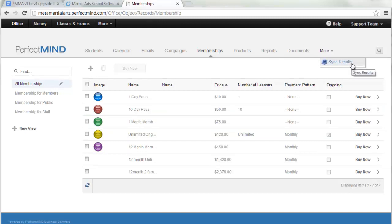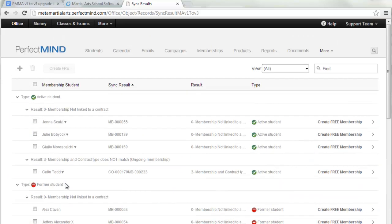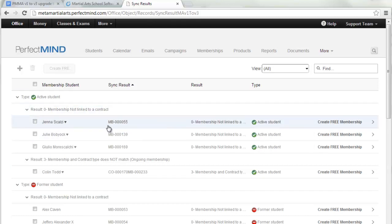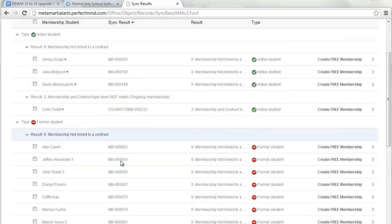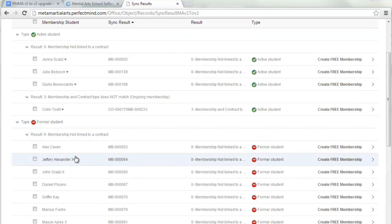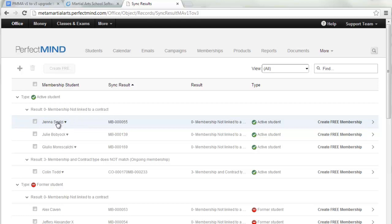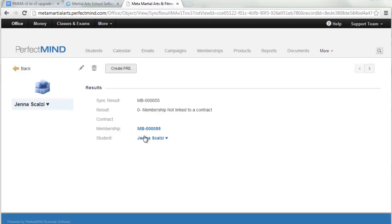The next step is going to Sync Results. It groups records first by type of contact — active student, former student, and leads if you had any. Within each group, records are separated by the reason they were generated, such as membership not linked to a contract, or membership and contract type do not match. For former students, it may not be a big deal since they no longer need a membership, but active students are probably what you want to concentrate on.